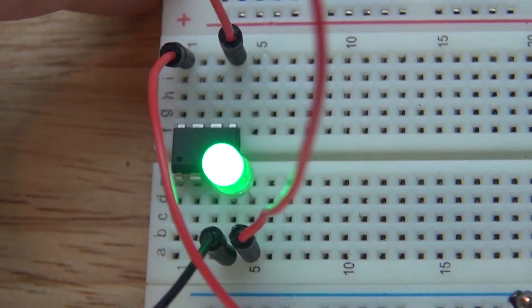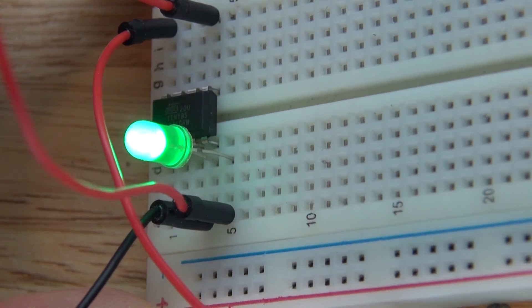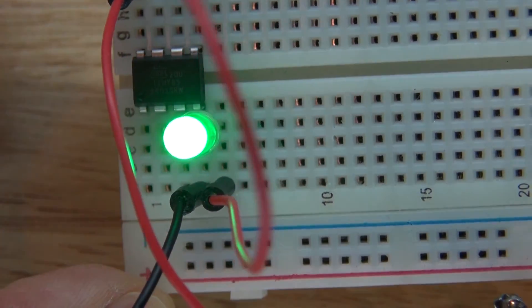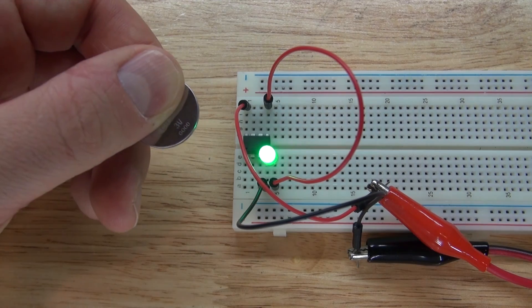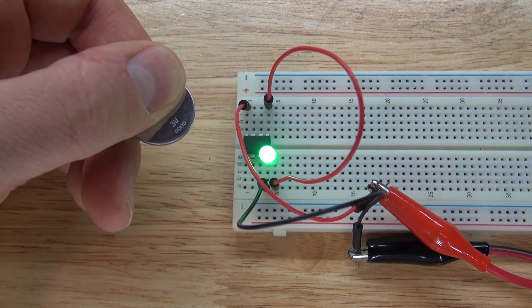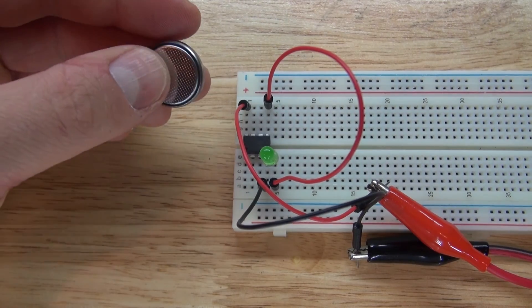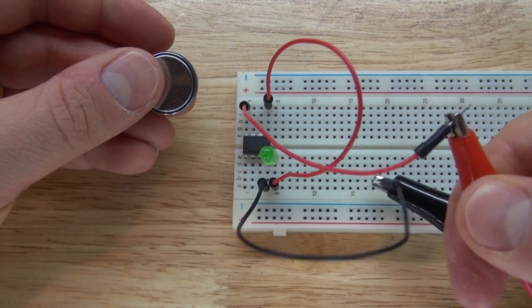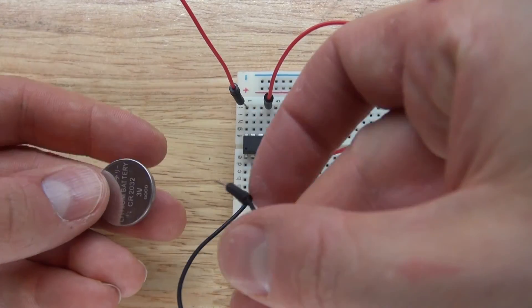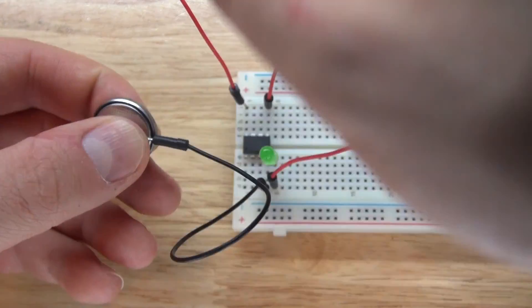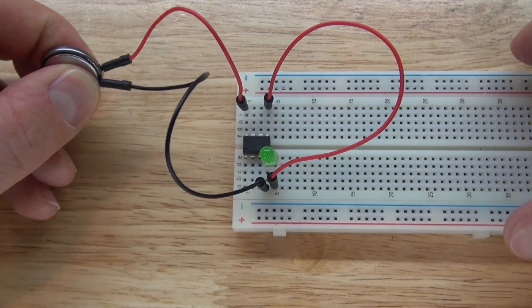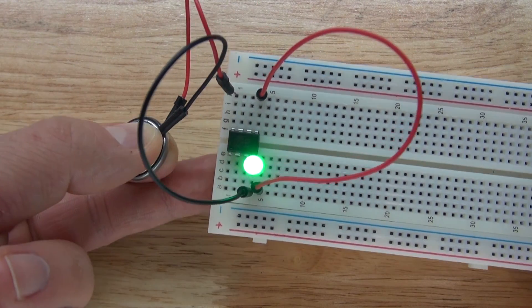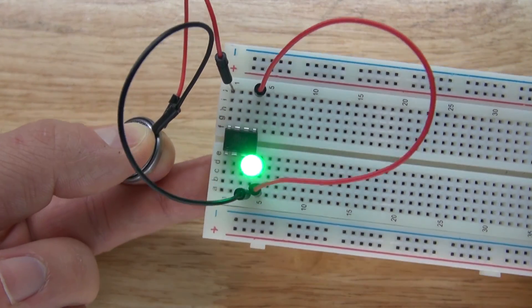Your LED is now blinking from your ATtiny85. Now let's make this circuit portable by taking this 3 volt button cell battery and disconnecting your power supply. And now let's go ahead and connect negative to negative, positive to positive, and there. Now your circuit can be portable and work off from a simple button cell battery.